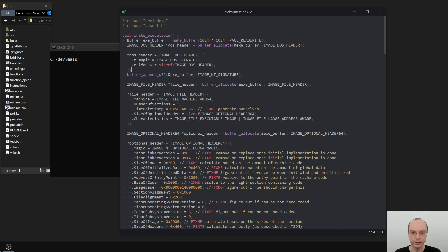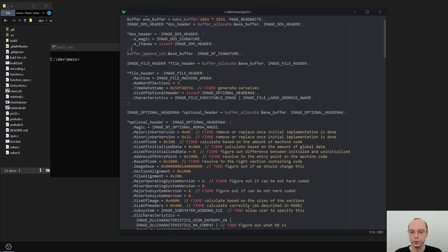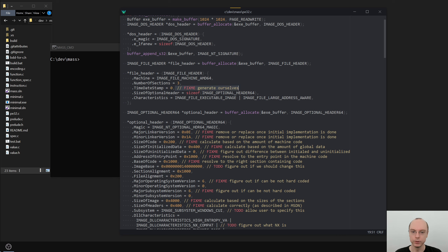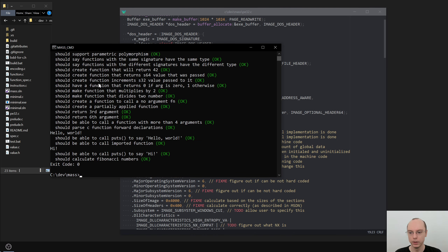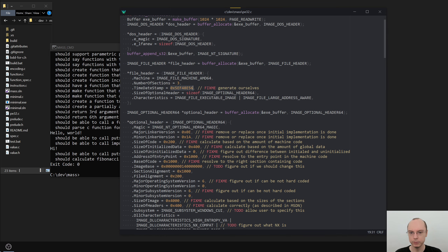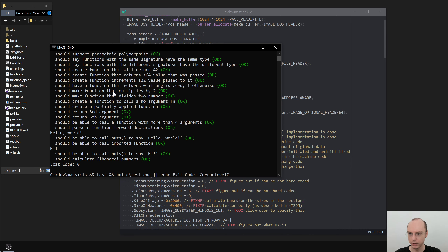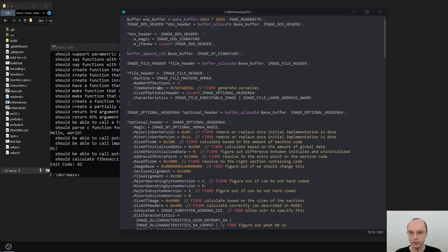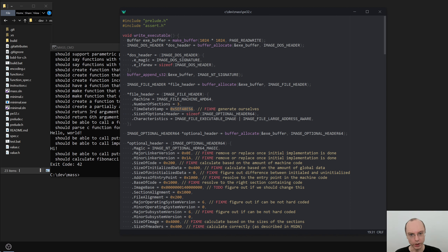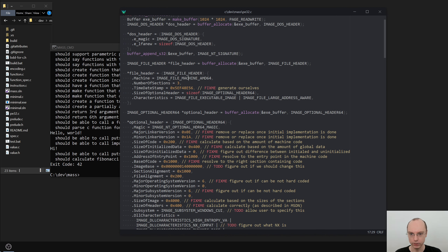Let's continue with our cleanup. We'll go through this file and see what we can do. The thing is we don't really need this timestamp — we could generate it ourselves, but I believe it's also perfectly fine if we do this as zero. Let's verify that. Okay, that does not seem to work. So we do need to have a valid timestamp. That's good to know. Let's leave it as something we generate ourselves.